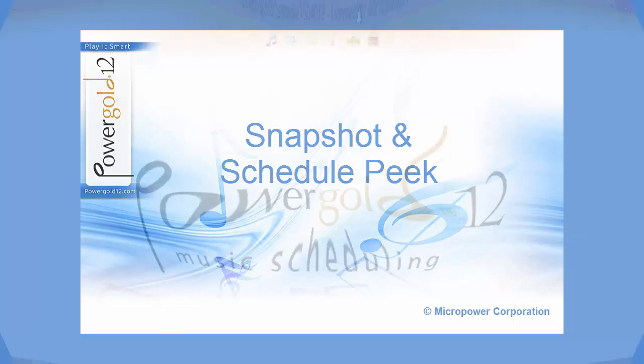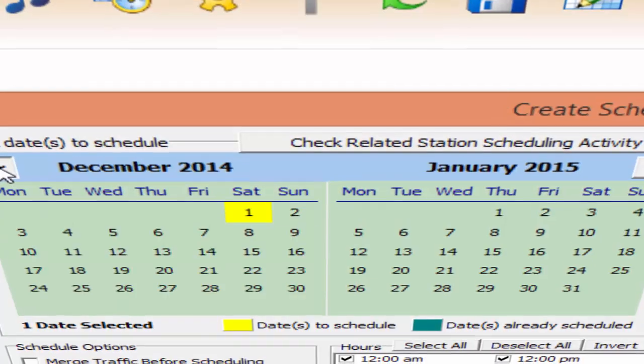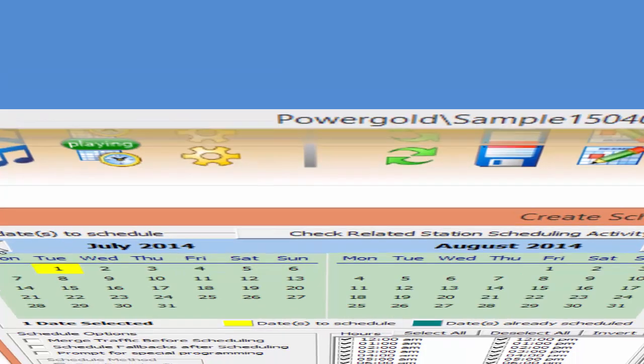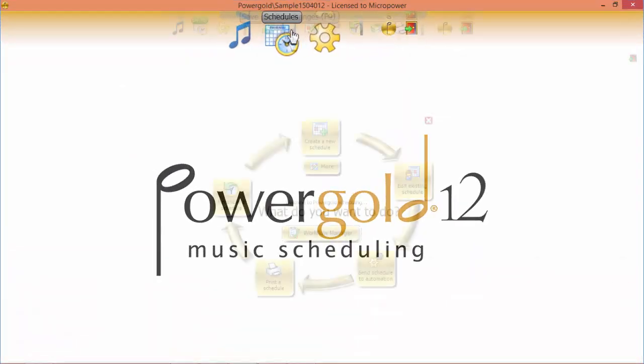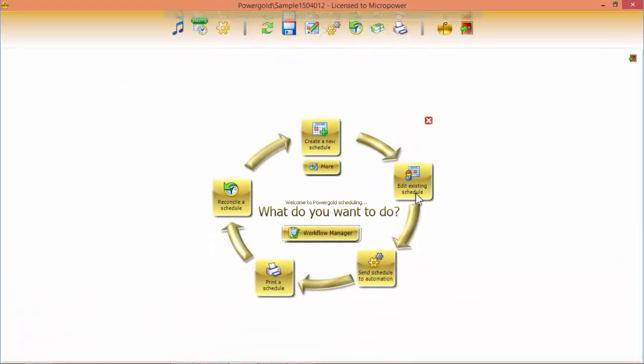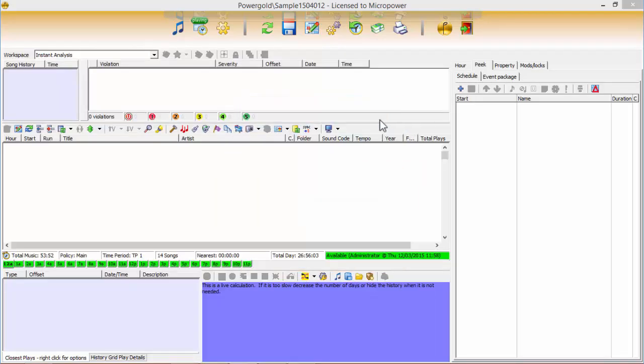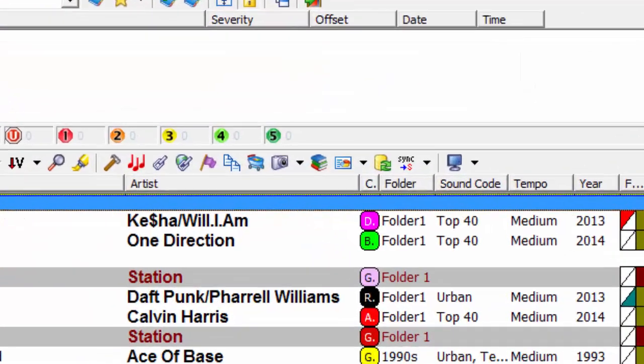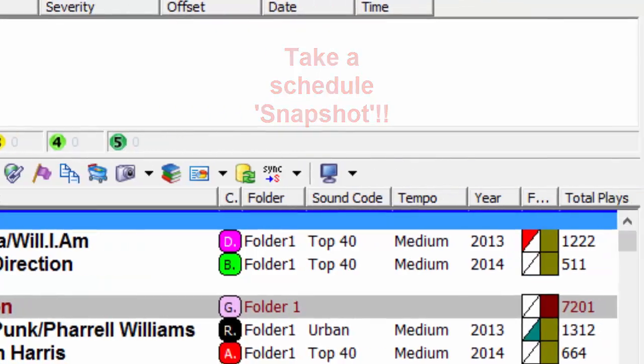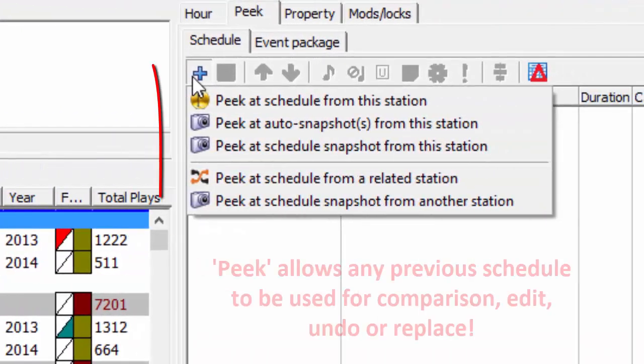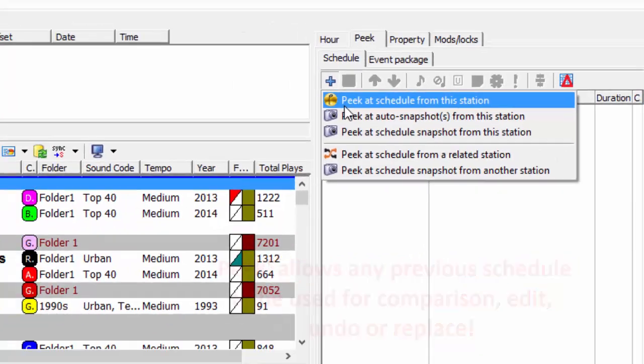Ever need to look back to a previous day, week, or another time to schedule special programming or to compare previous song sequences? Discerning music programmers demand context, and Power Gold 12 delivers with the amazingly powerful new snapshot and peak features.